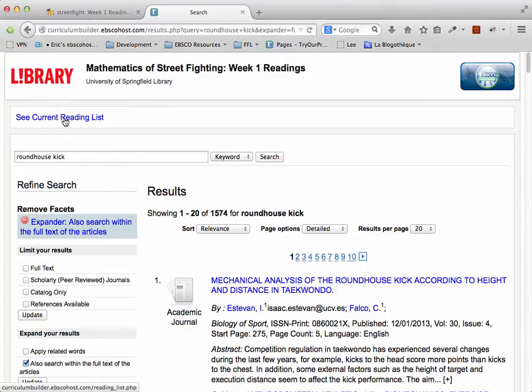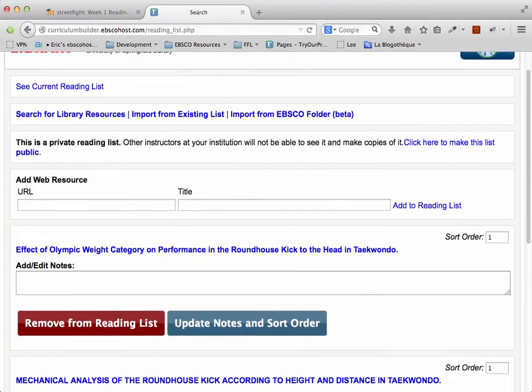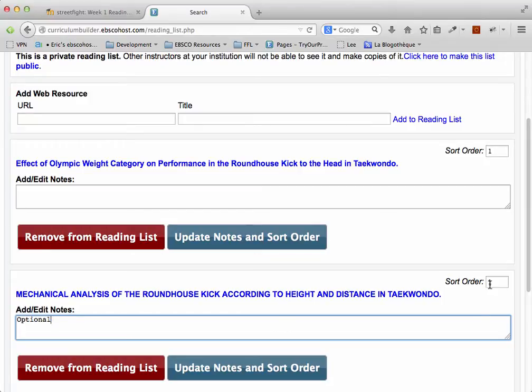If I click on See Current Reading List at the top, I'll get to annotate and sort these items. So, for example, if I think the second one here is optional, I can write that in and bump it down to position 3 in the reading list.